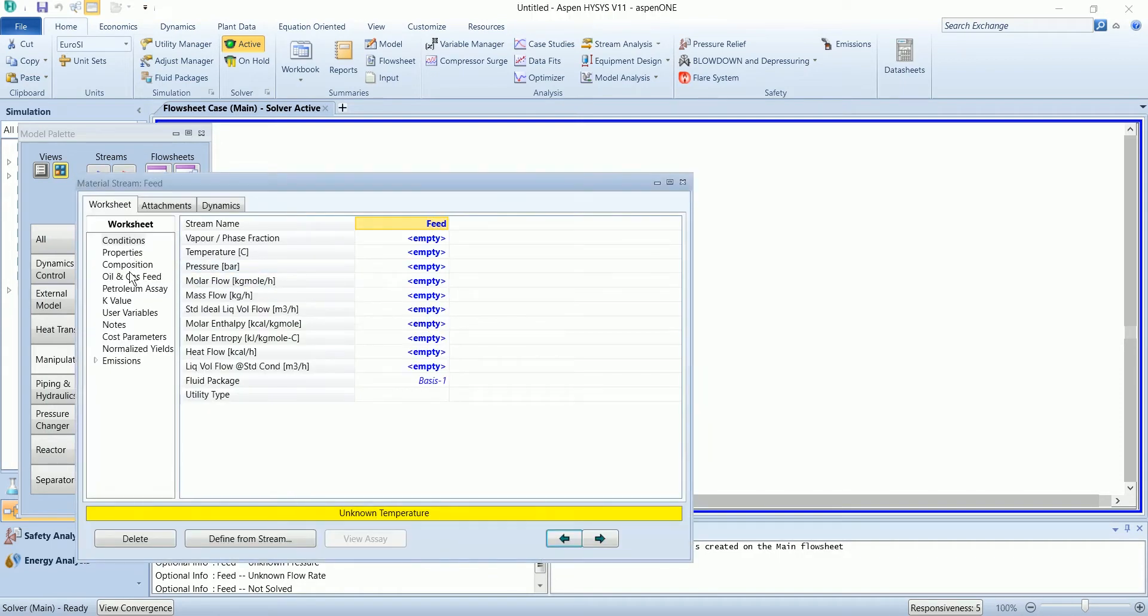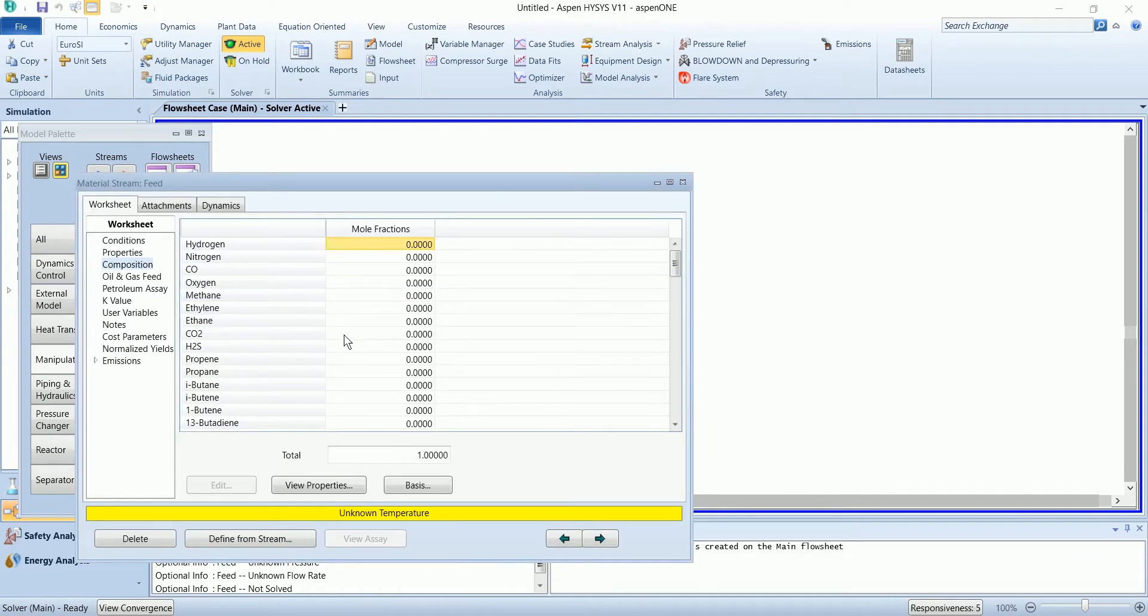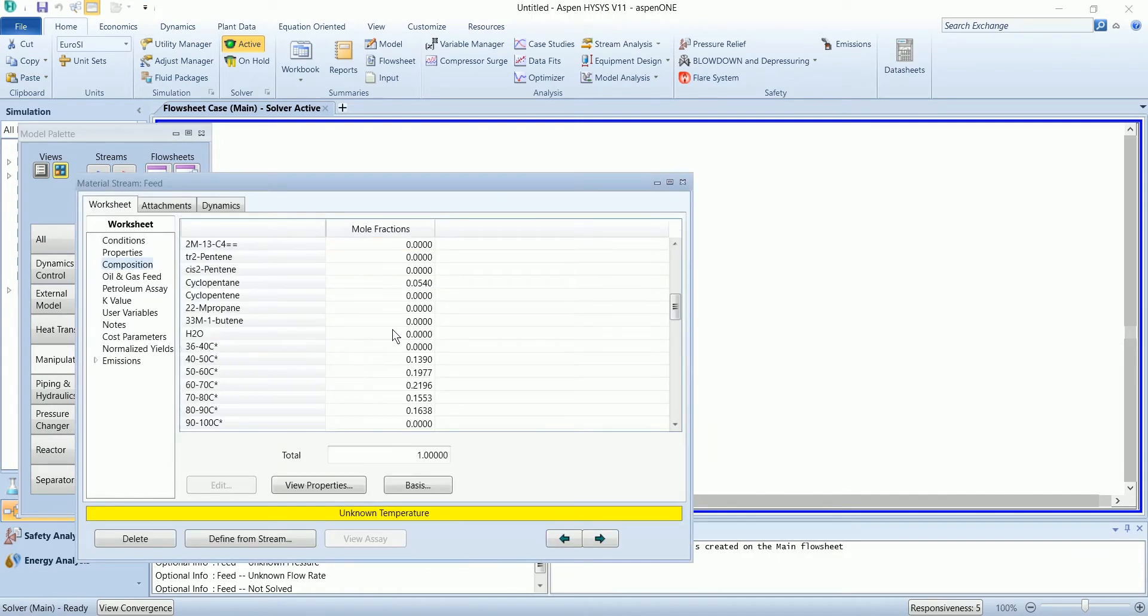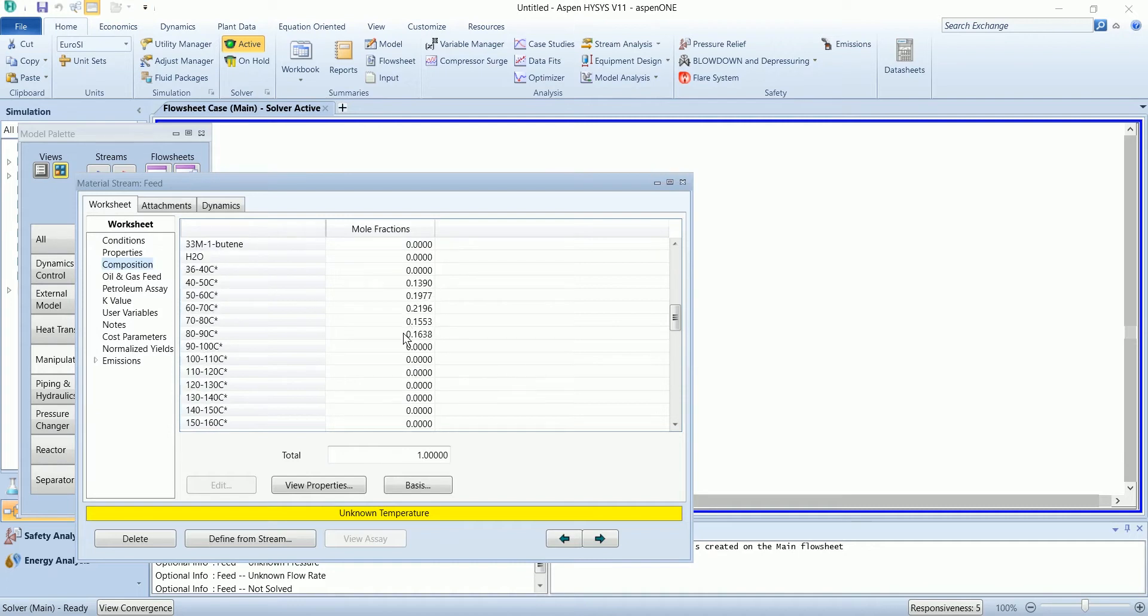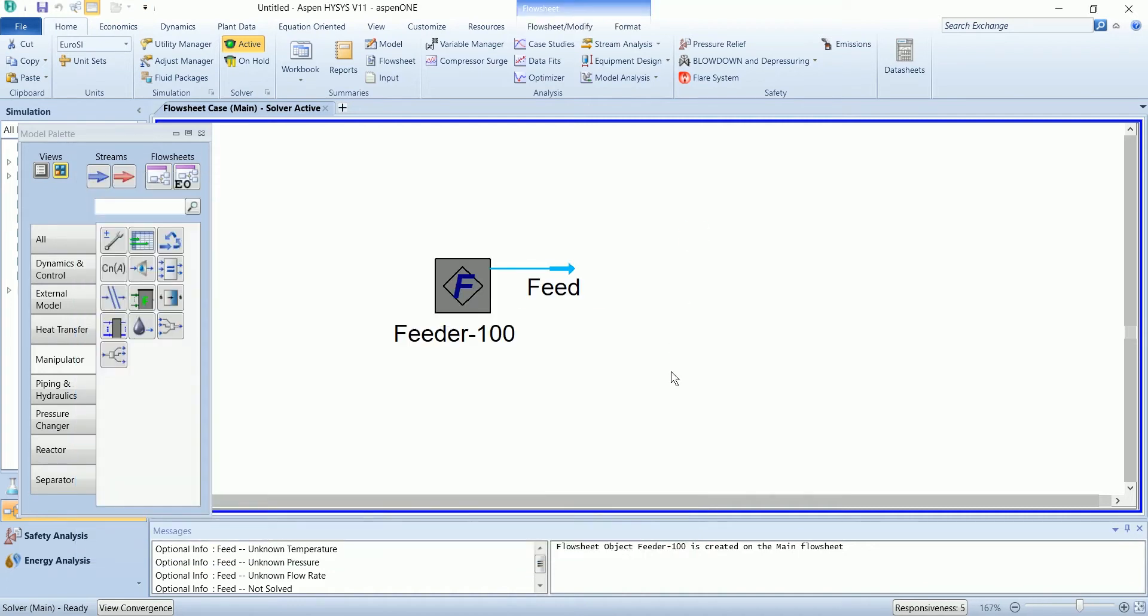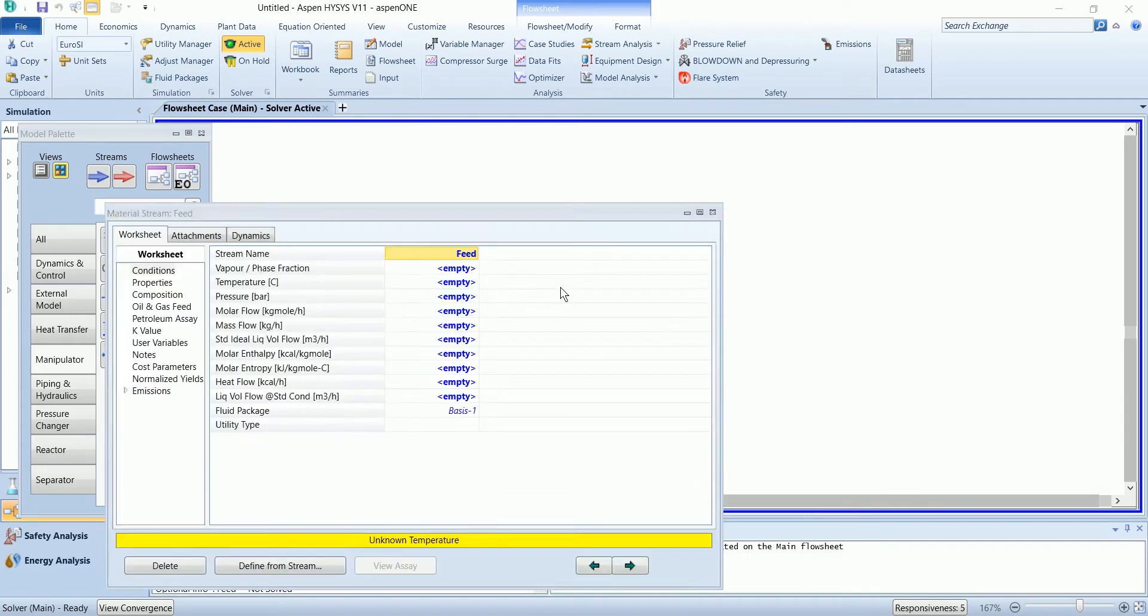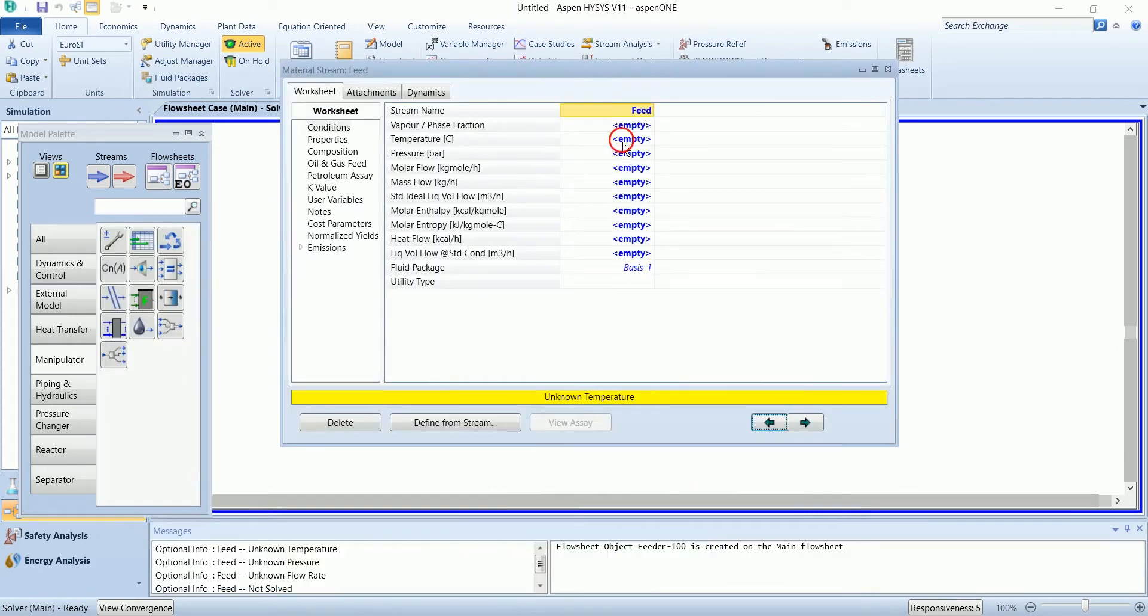You can see in the composition section these components will be available in this boiling point range.